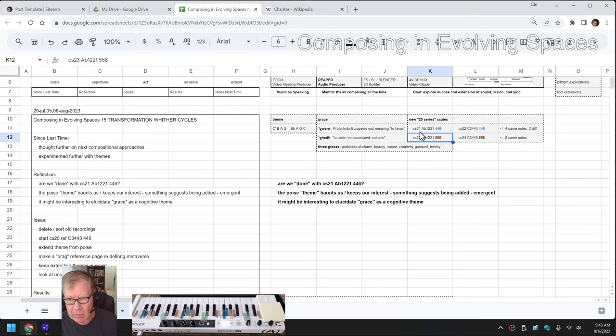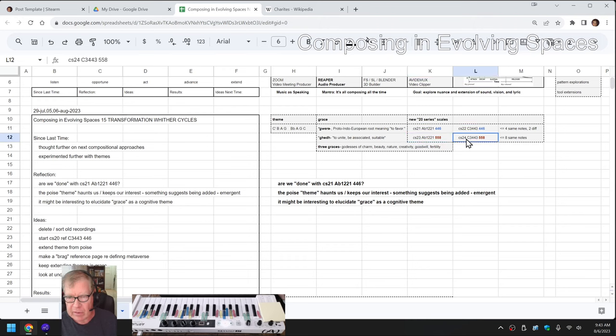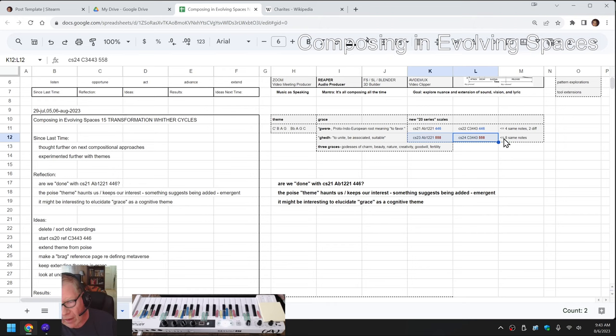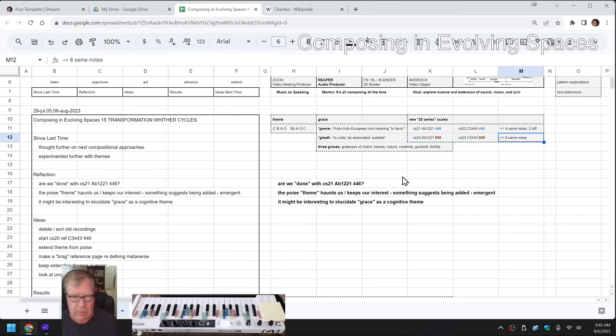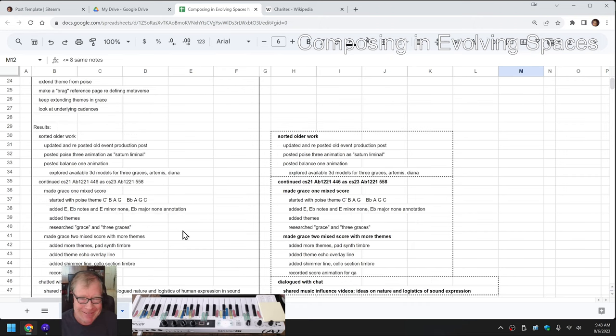We even summarized that up here. We have the Ab1221446, and then if you add two more notes, you get a 558. And so we said, okay, we're going to start composing with that as well. That's why it says mixed. And then the minute you add two more notes, it turns out you can look at the two scales as either an Ab1221 or a C3443. They have the eight same notes.